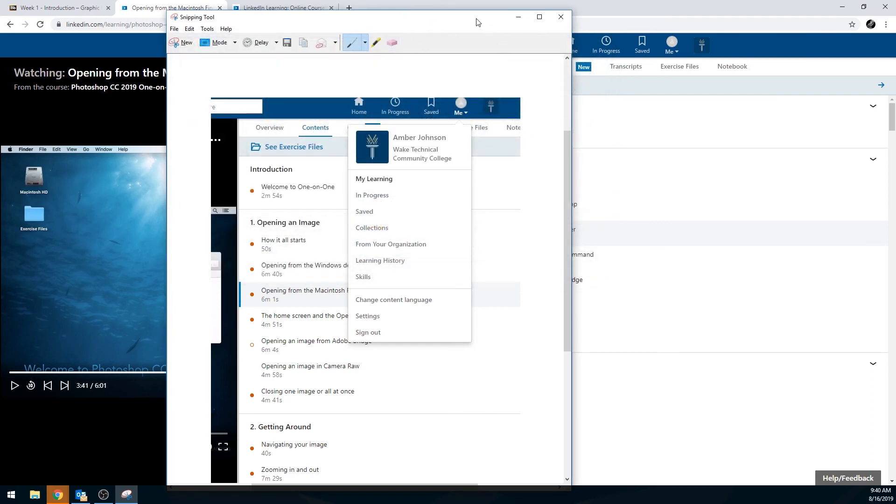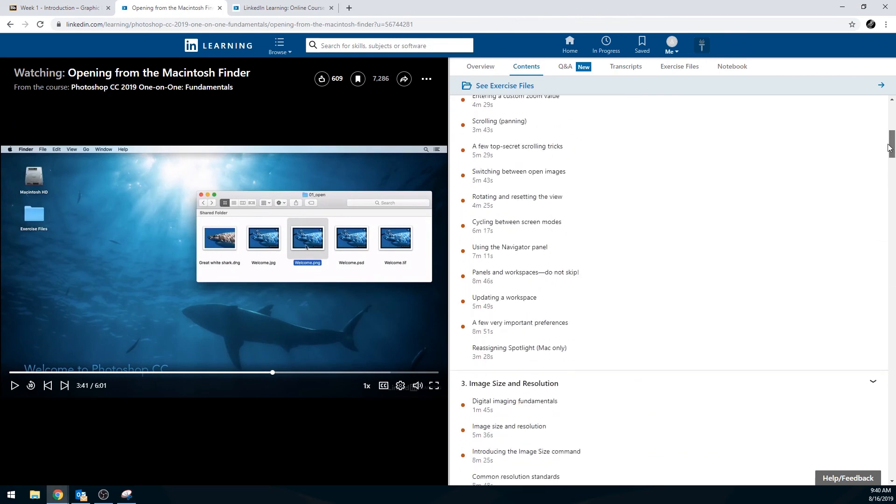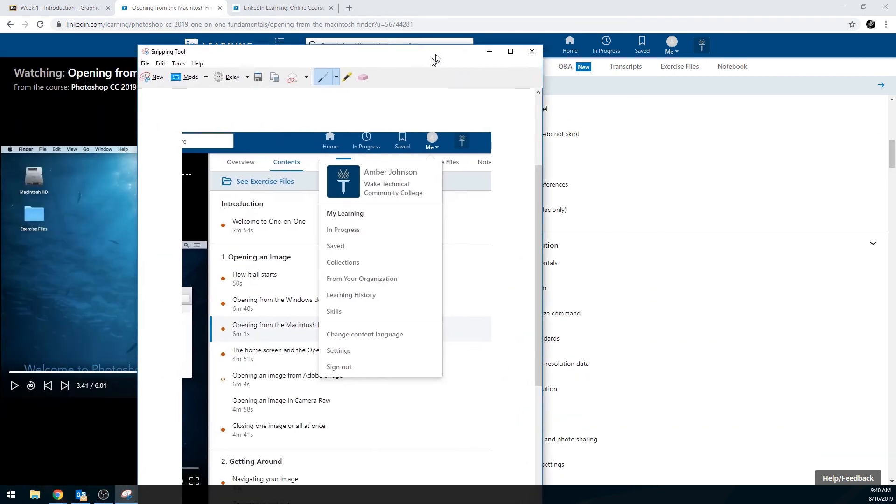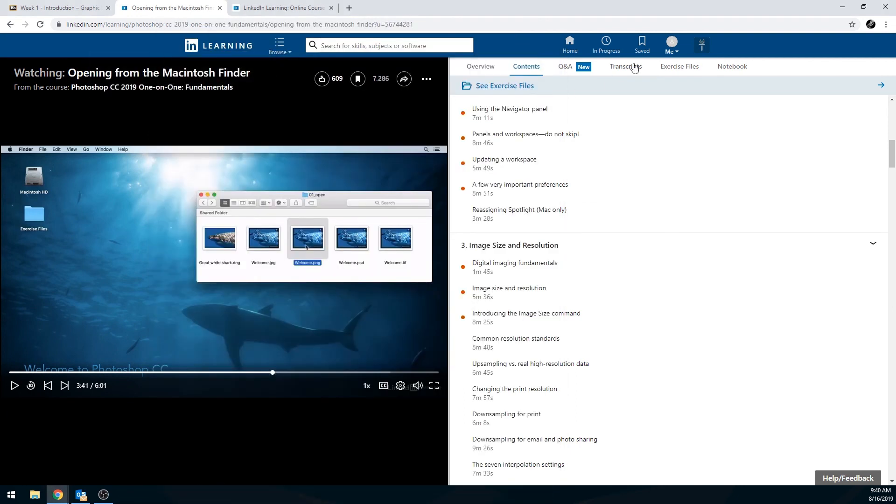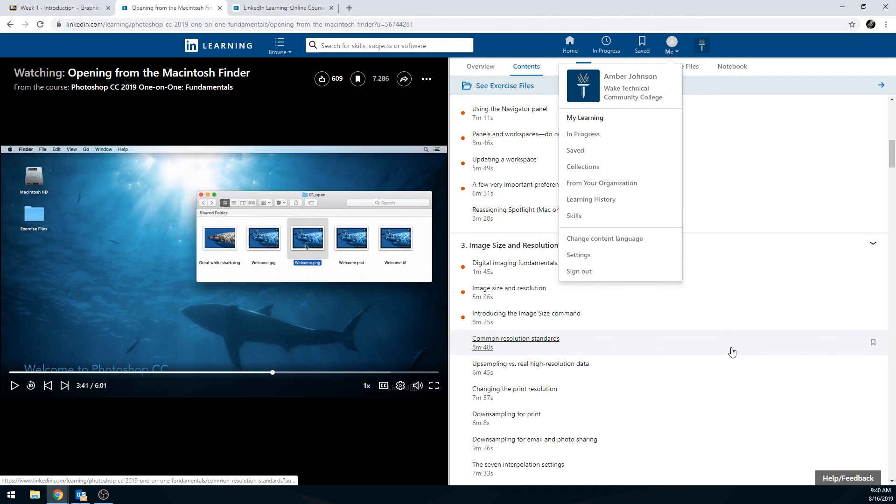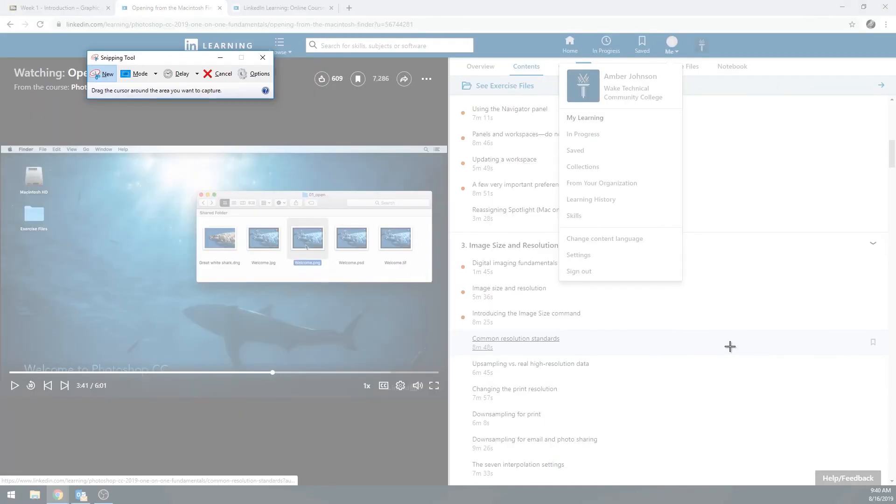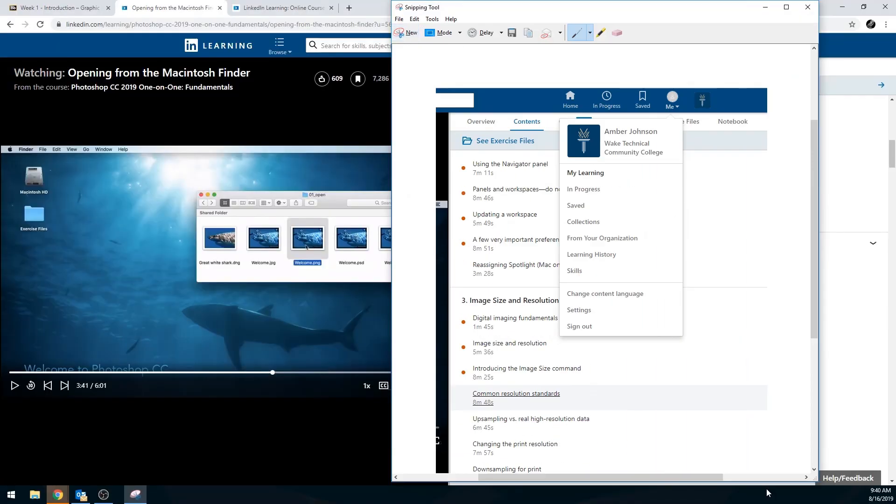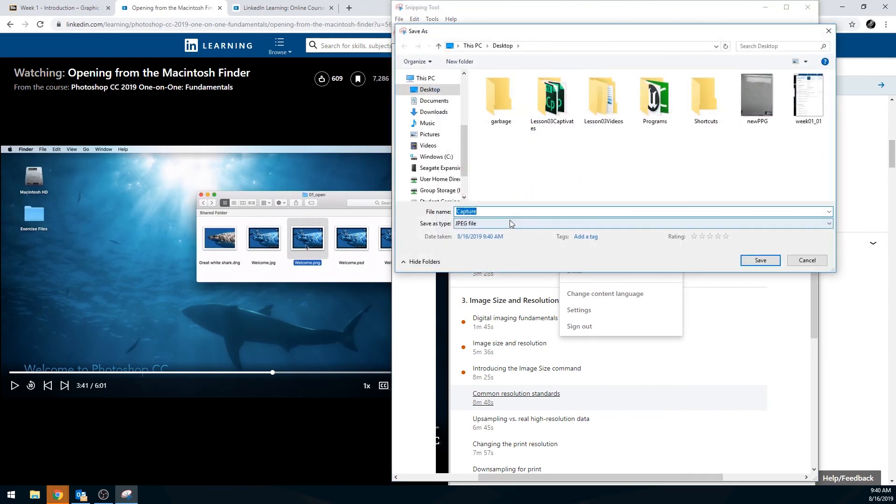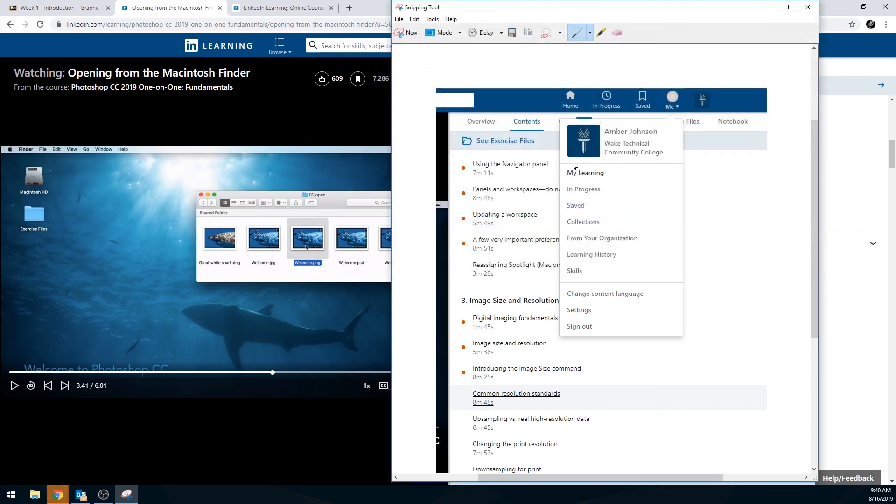I'm then going to come back here, scroll this down so I can see the next part that I need. I'll click new and I'll have five seconds to get this open. I'll just wait. And then I can click and drag, make a new screenshot and hit the save to save this out. Week 01 underscore 02. And then I can do my third and my fourth one if I need to as well.